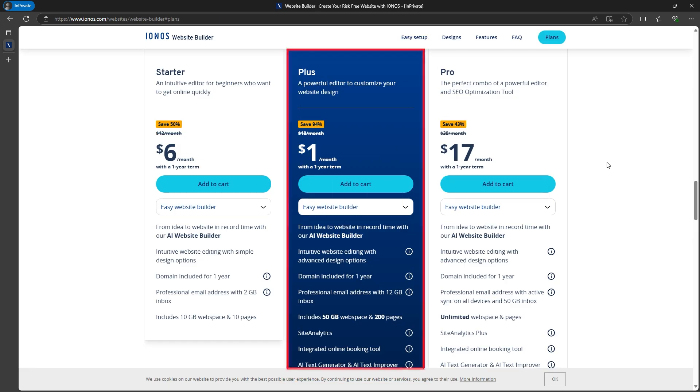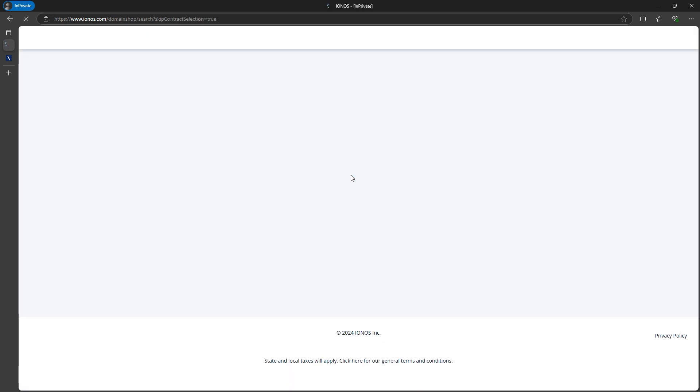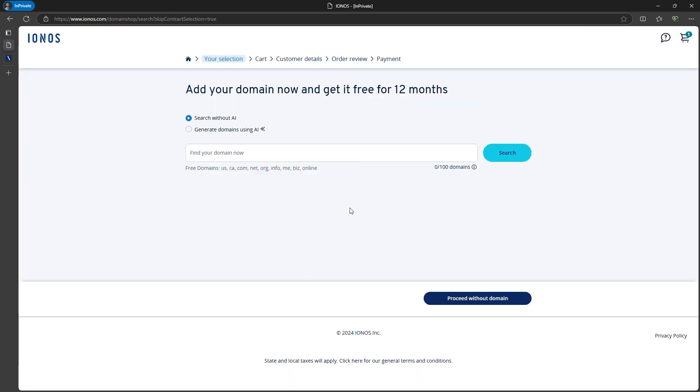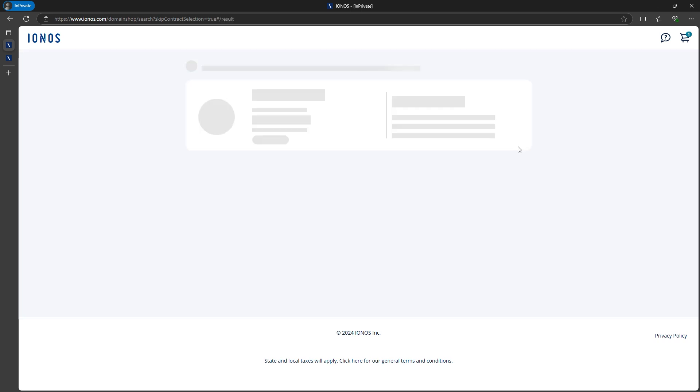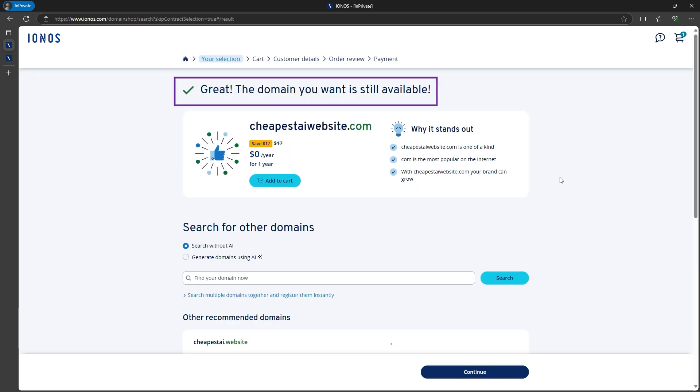Let's start with the Plus Plan, as it's the most affordable option right now. Like I mentioned, it's just $1 per month. Add it to the cart, and now we can check for a domain. I'll search for cheapestiwebsite.com, and it's still available, so I'll add it to the cart and continue.